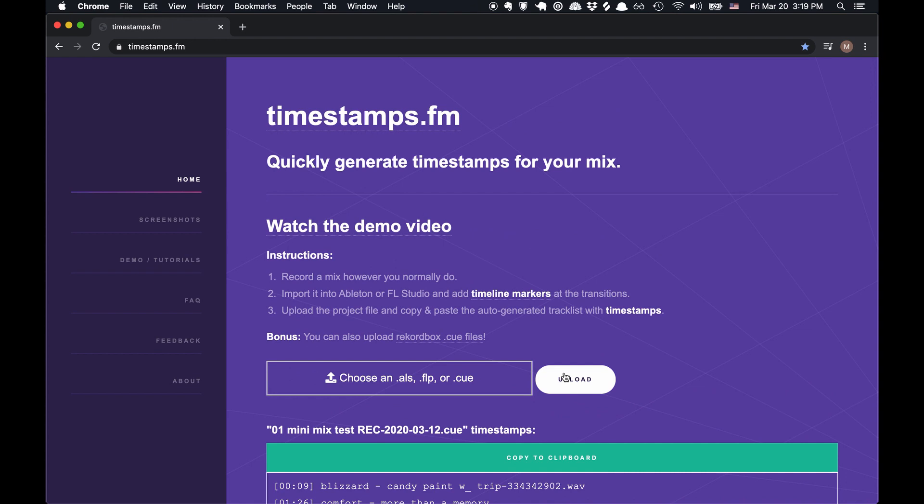If you're not a DJ, but just listening to mixes and want to see more timestamps, it would be great if you could help me share this with your favorite DJs and help get the word out. That's pretty much it. Thanks for watching.